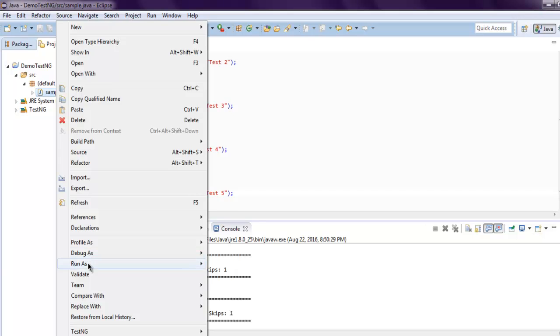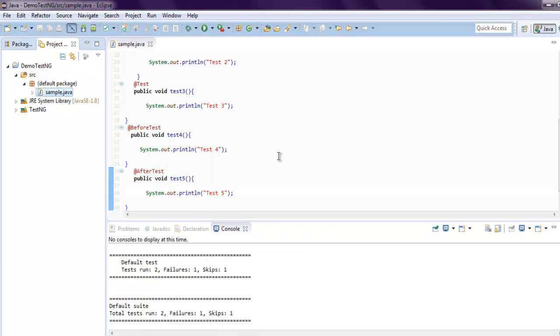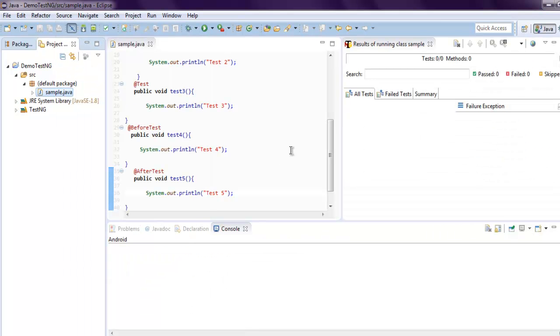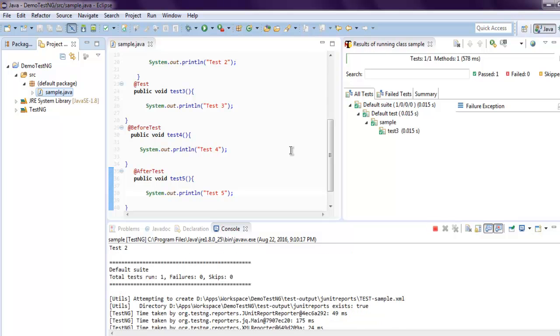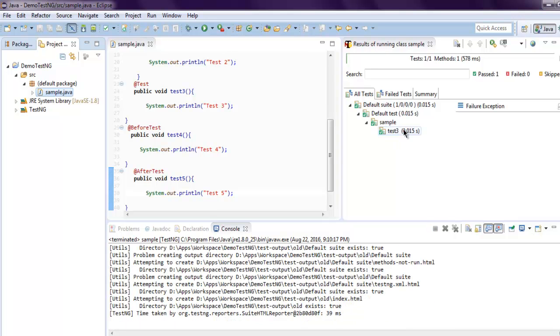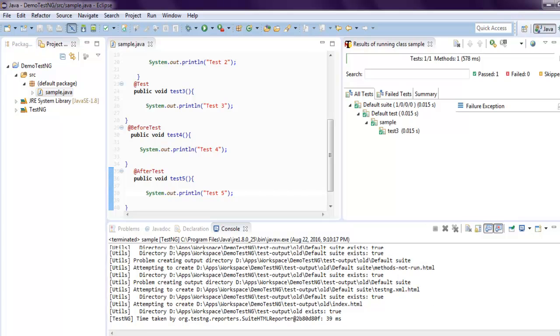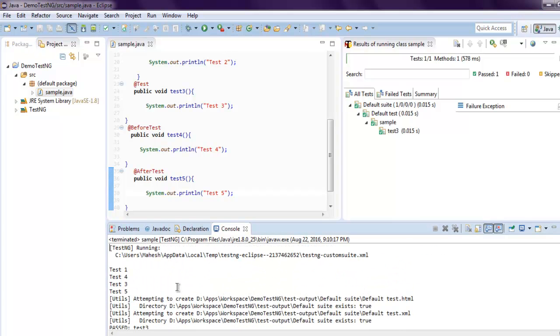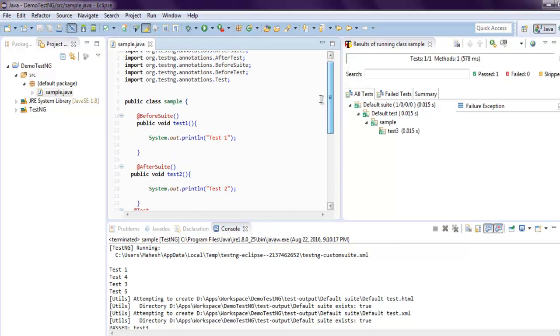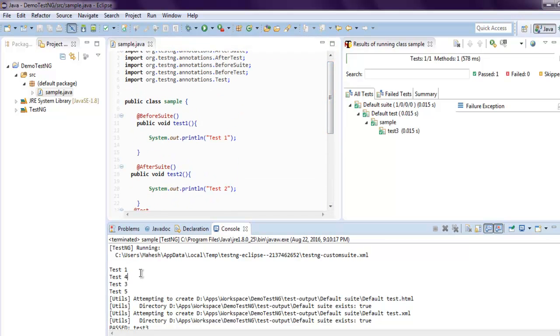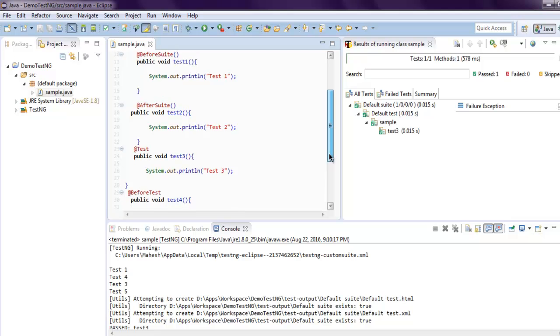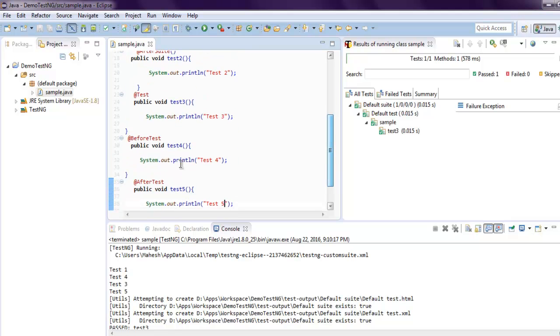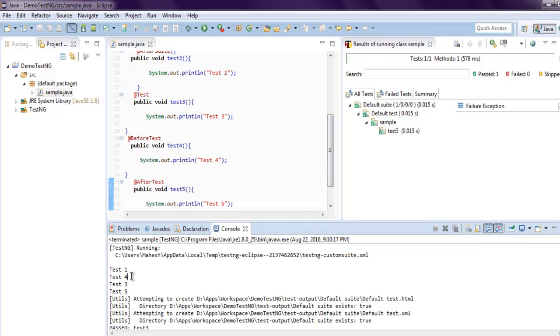It will run and show the report of the order in which our tests are running. Let's check the output. As you can see, @BeforeSuite is running at the top, then comes @BeforeTest which is Test 4, then comes the @Test annotation with Test 3.